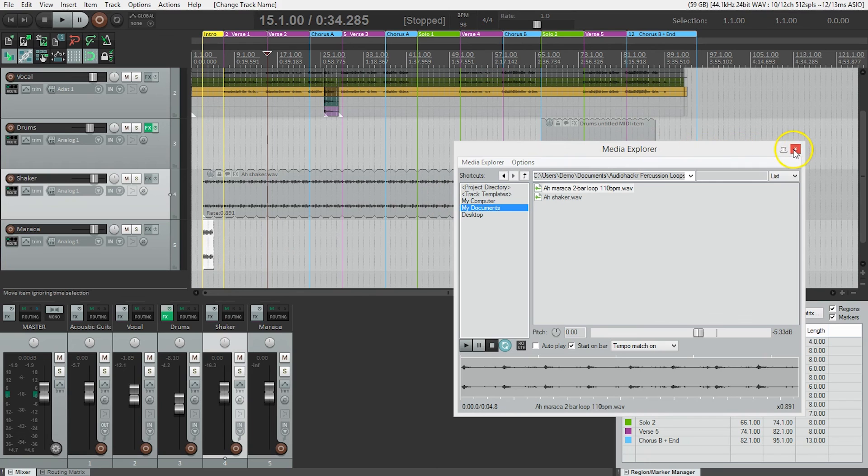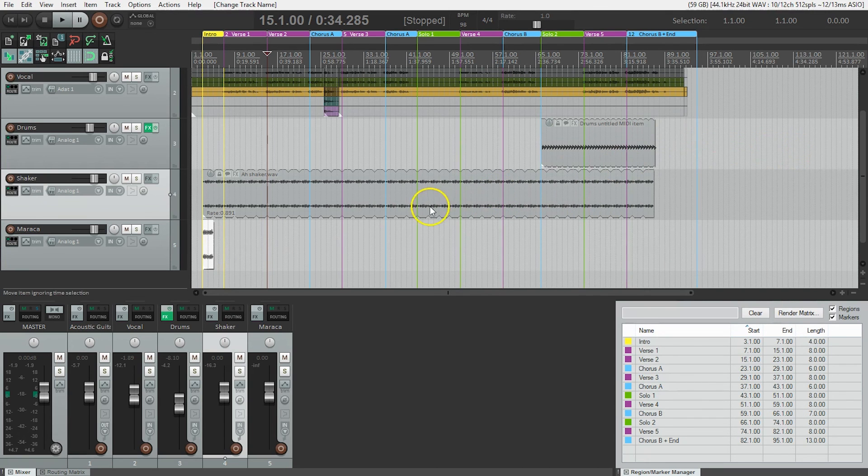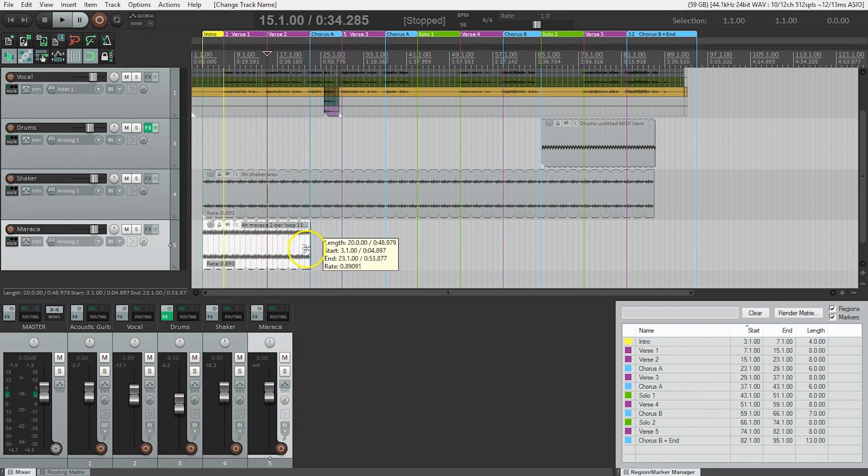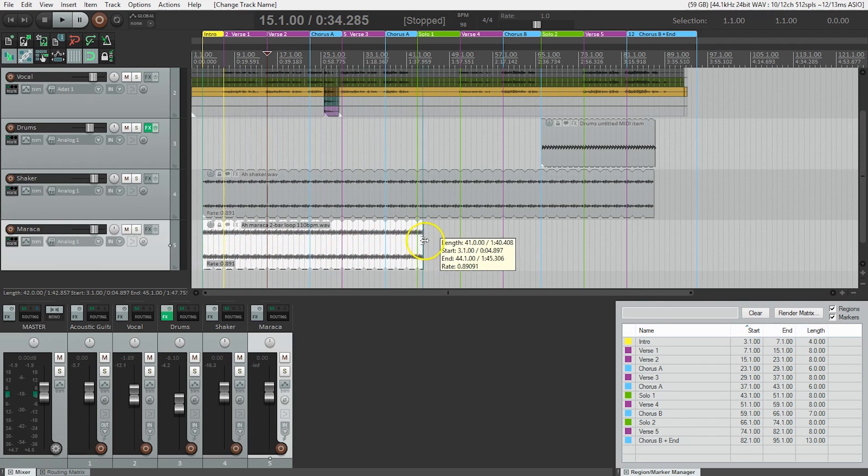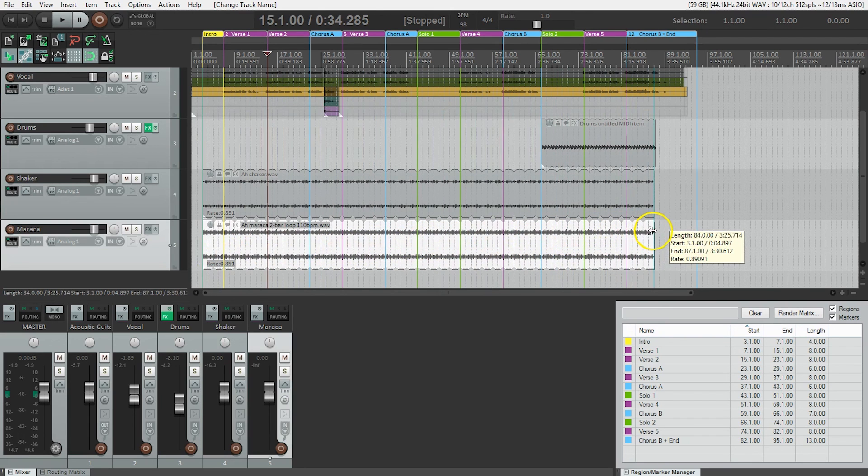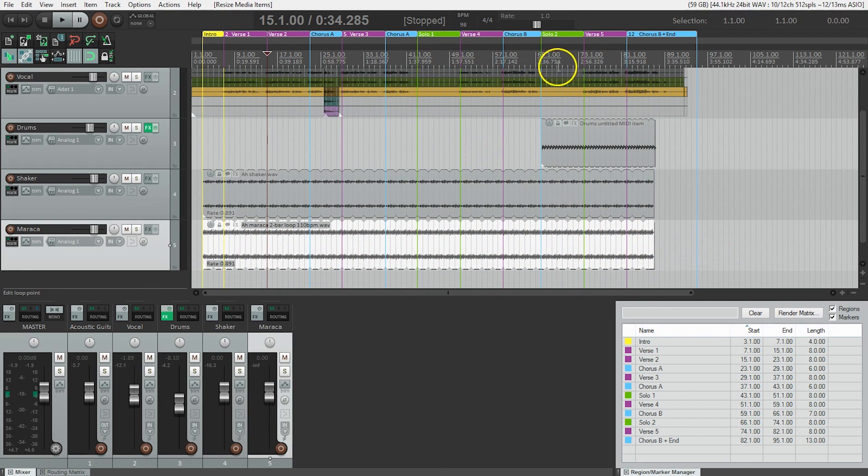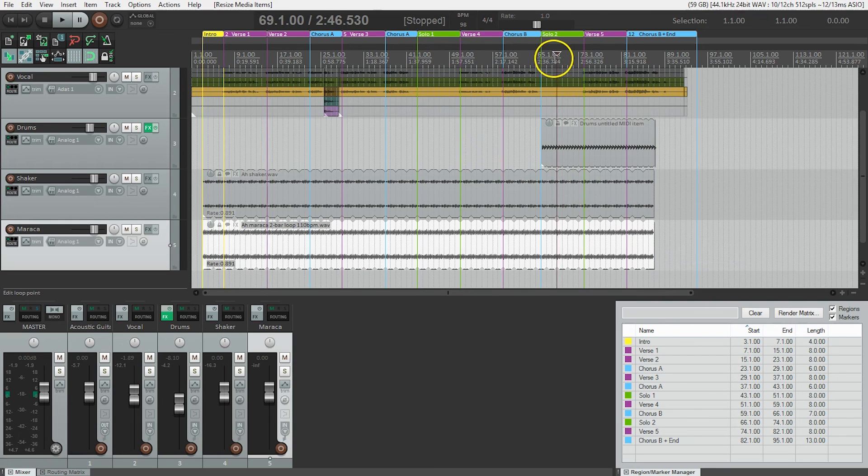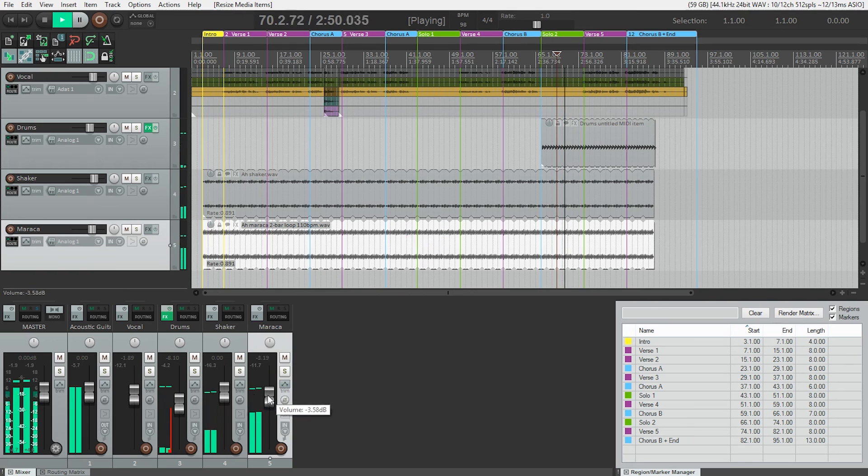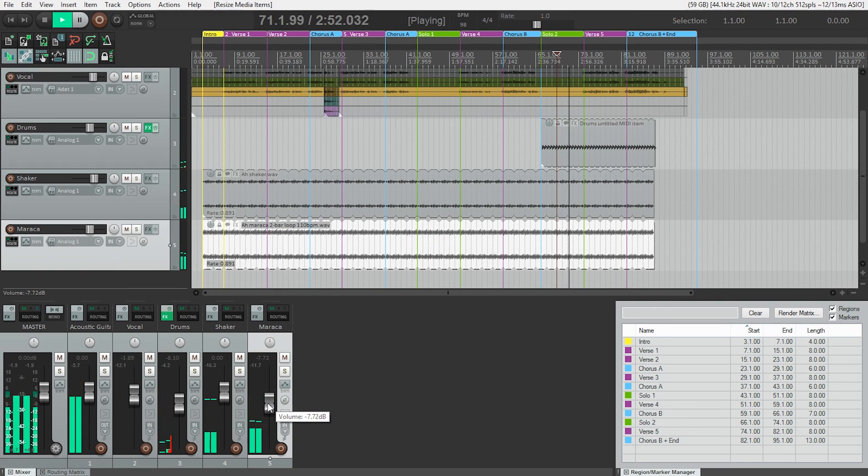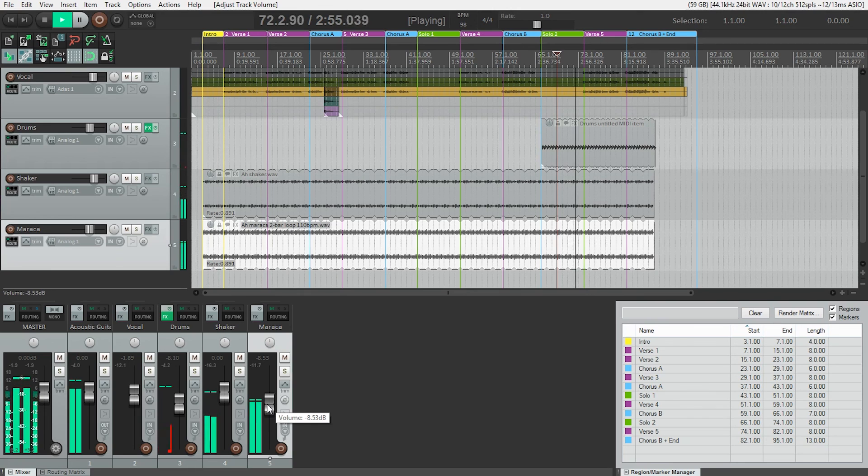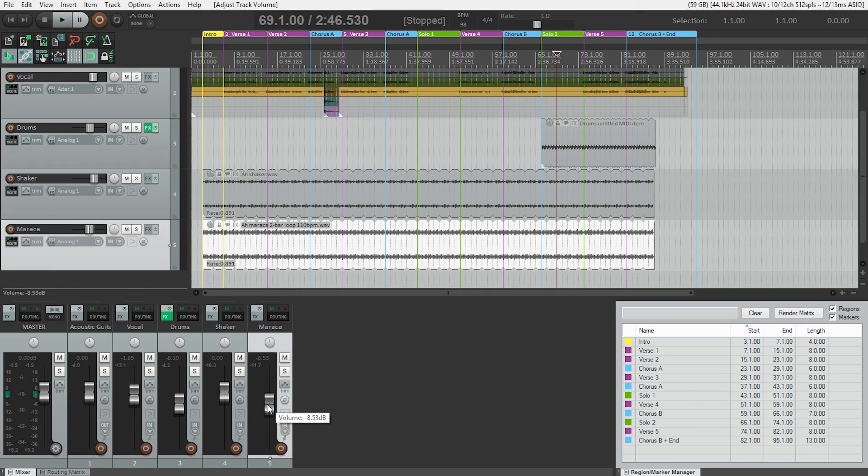So we can close our media explorer now. And pull the right side out, right to the end of the song. Let's take a listen at the end here with the drums. Maraca is loud. I'll bring it down. And that's how to add loops to your Reaper project.